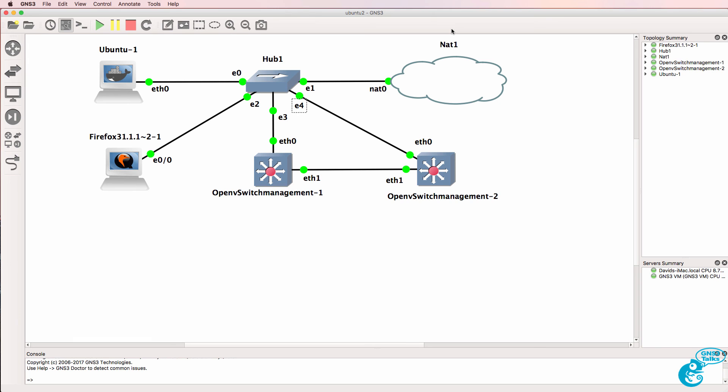This is a very simple topology, but hopefully this video has shown you how to install OpenDaylight and specifically how to install OpenDaylight within a Docker container in GNS3.